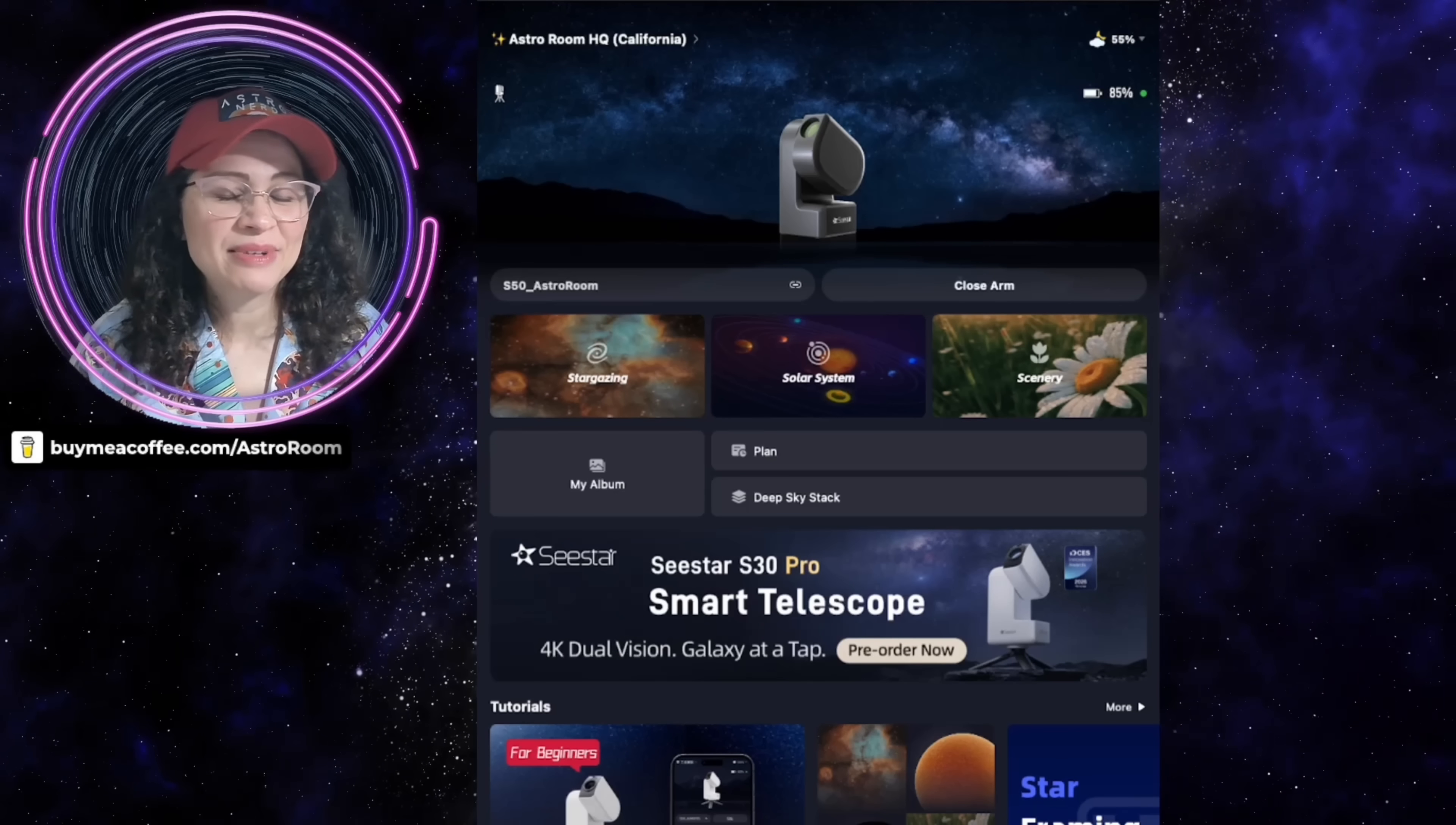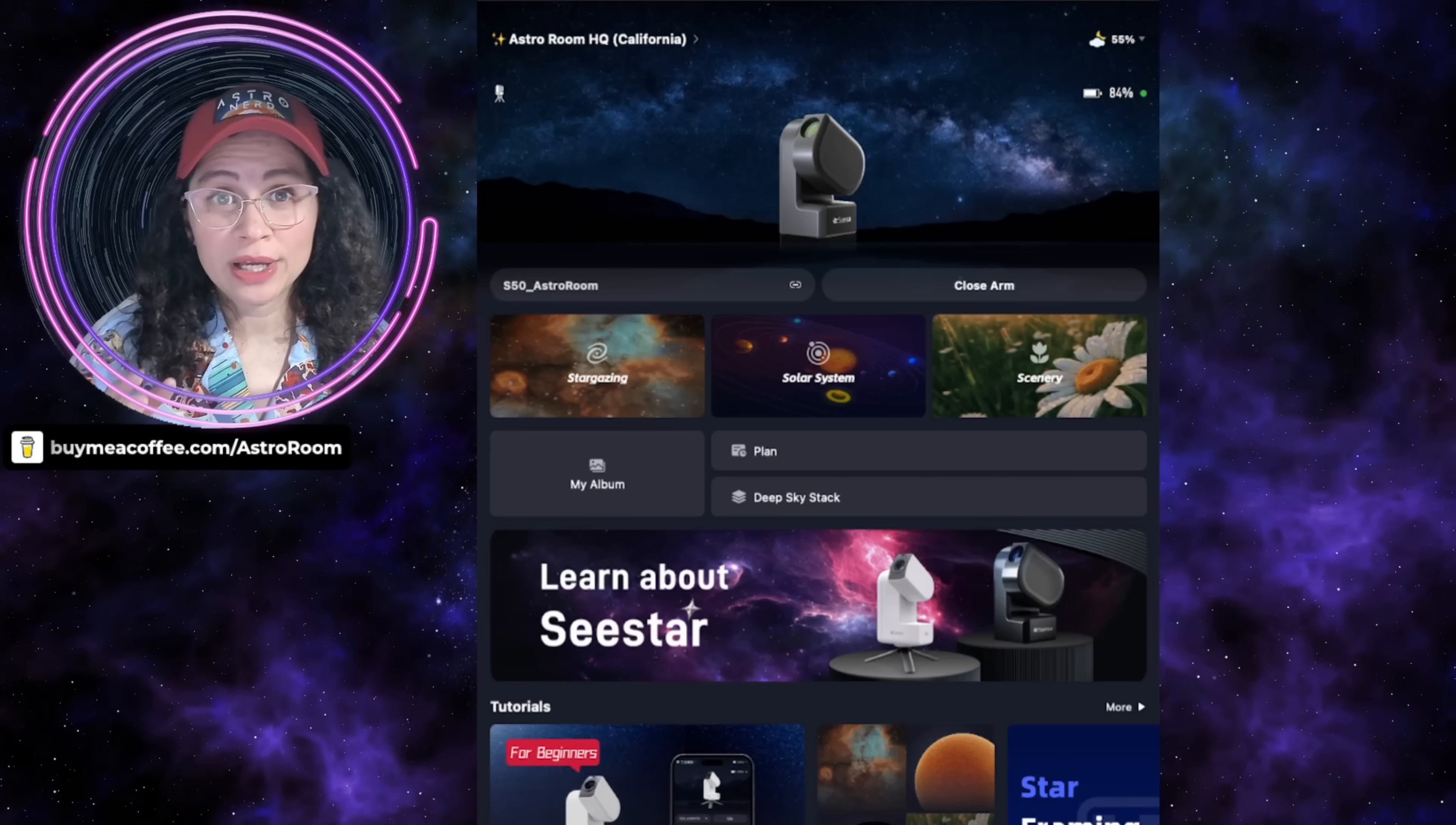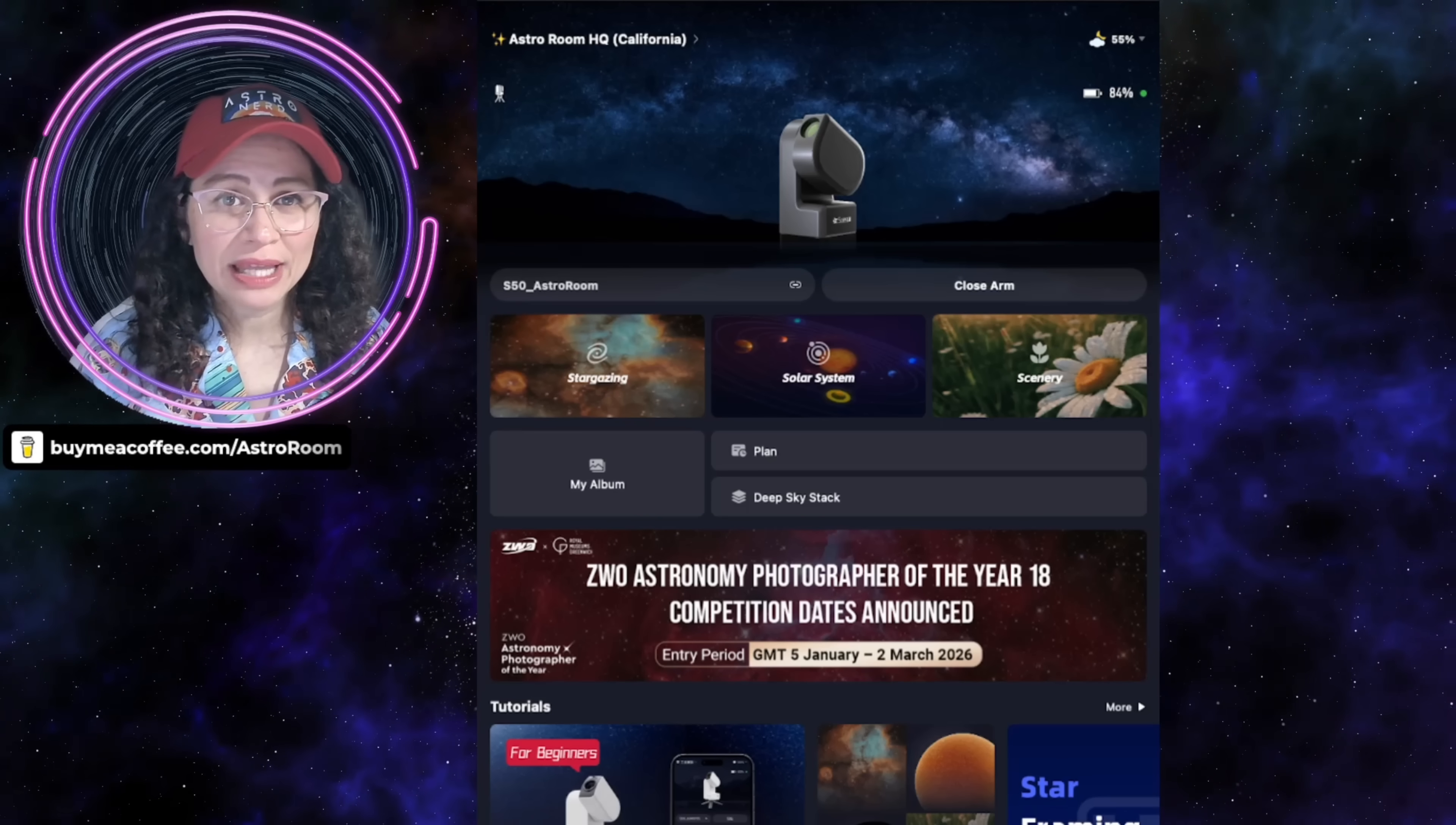Once again, my name is Adriana, and welcome back to your very own Portal to the Cosmos. I'm going to start with what I believe is the number one update that they did, not including the S30 Pro updates.